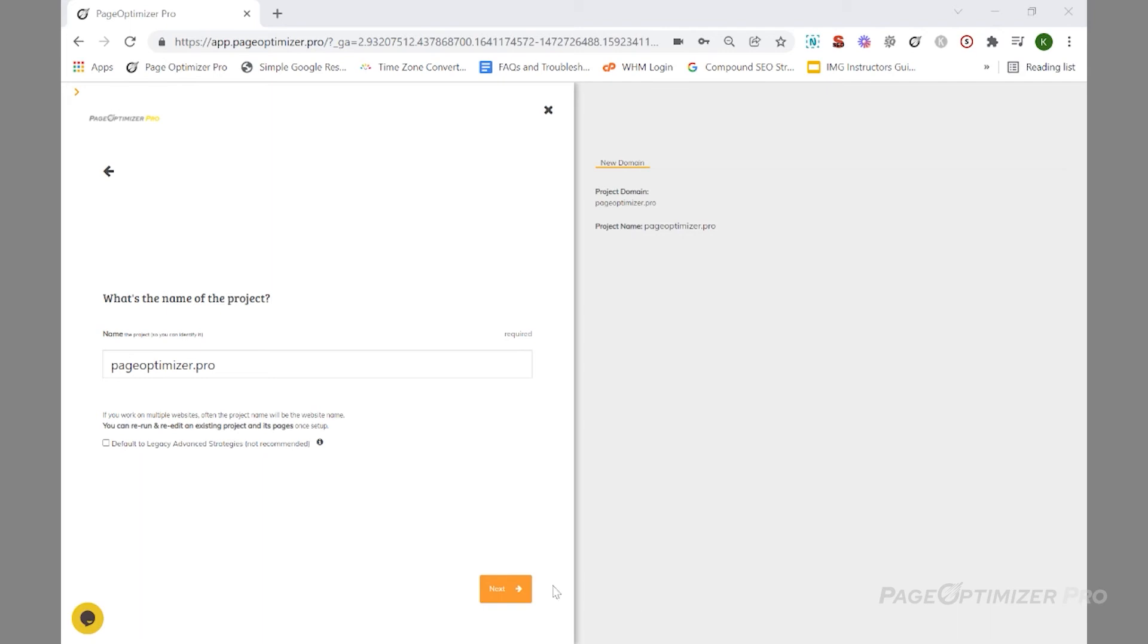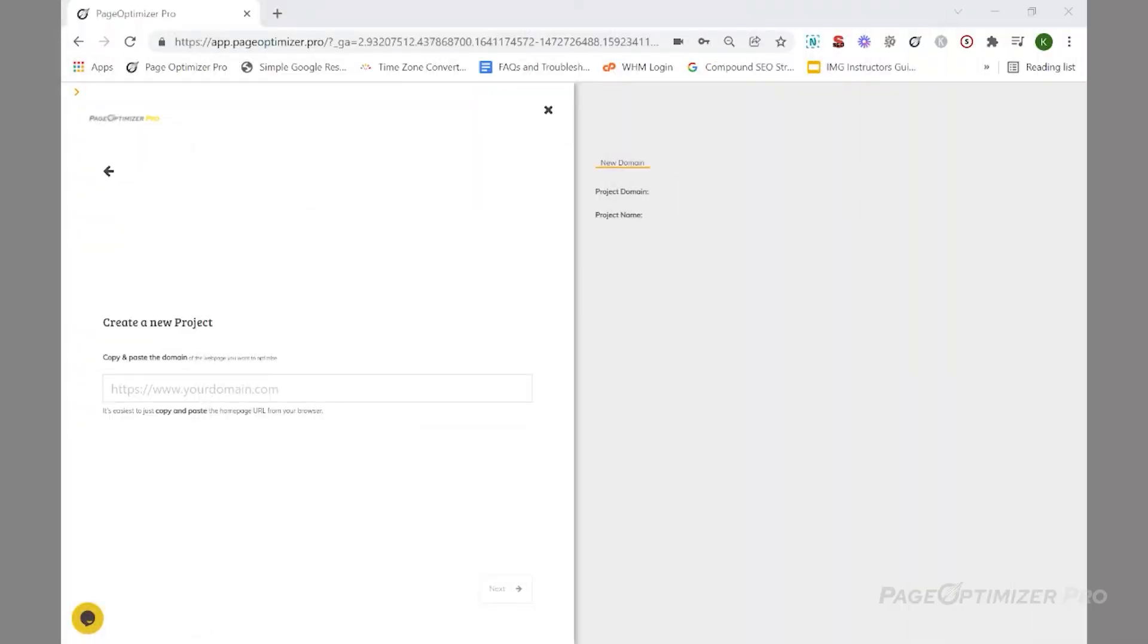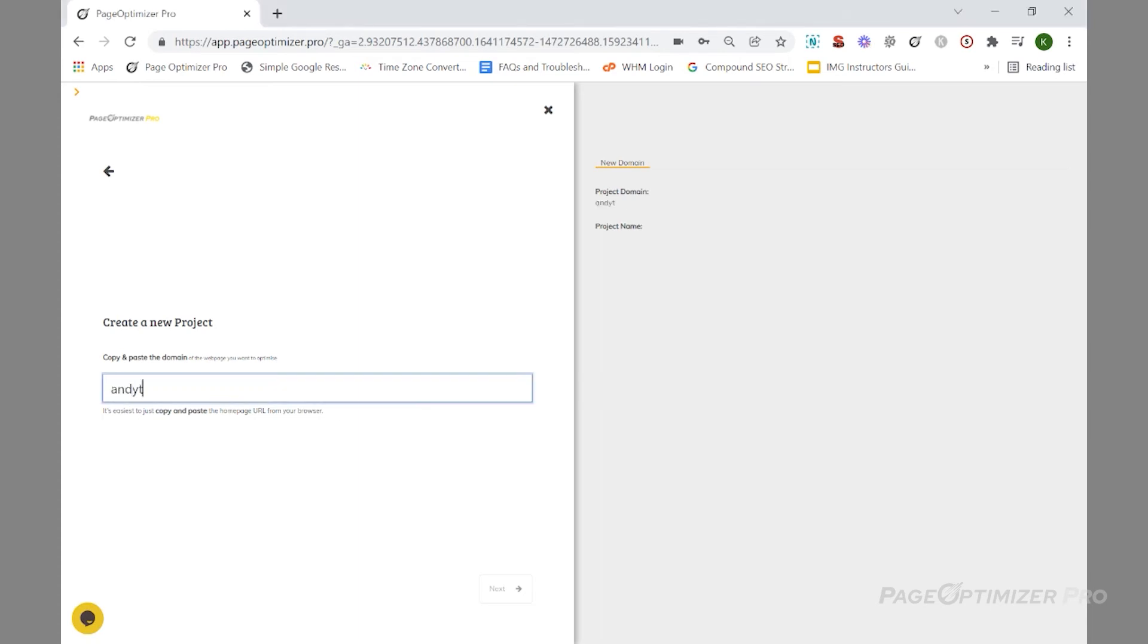Some special considerations: sometimes you don't have a domain yet or your domain isn't live. If you know what your domain is going to be, you can put that in here - it won't affect Pop if your domain isn't live. If you don't know what your domain is yet, you can simply put in a dummy domain. Please note that once your site does go live, you will need to create a new project with your new domain for Pop to run on live pages.